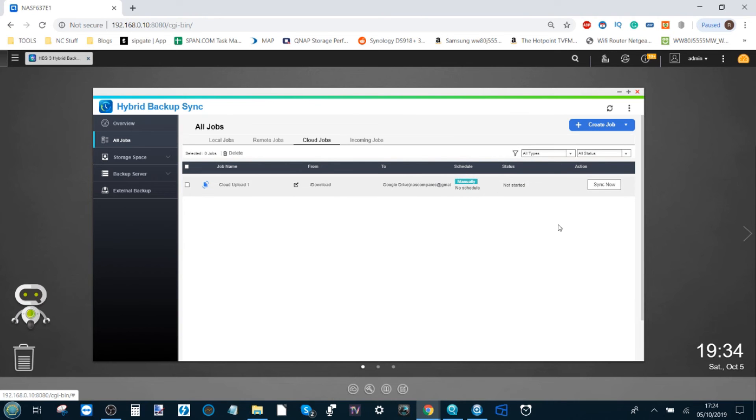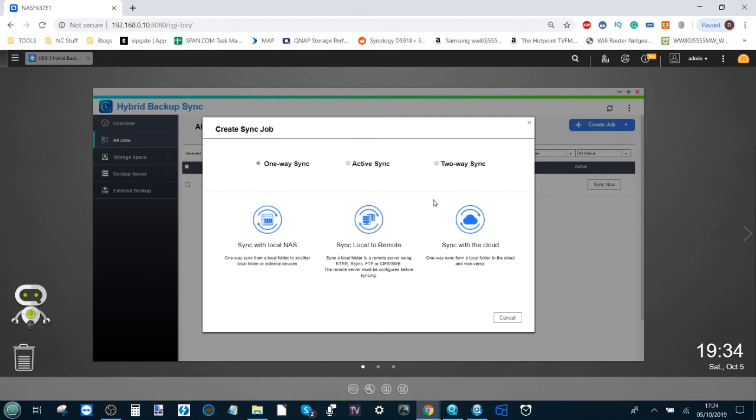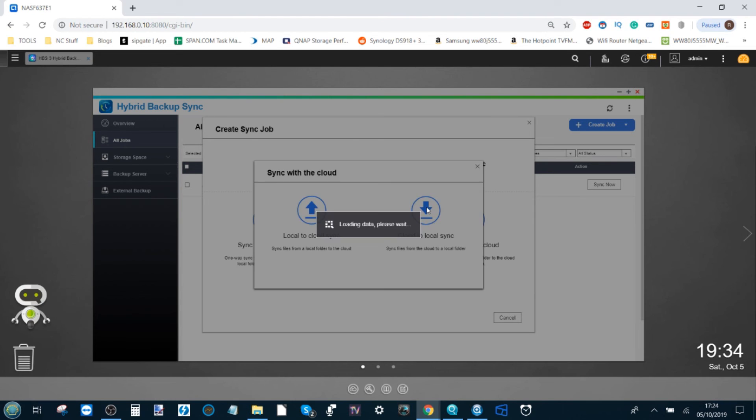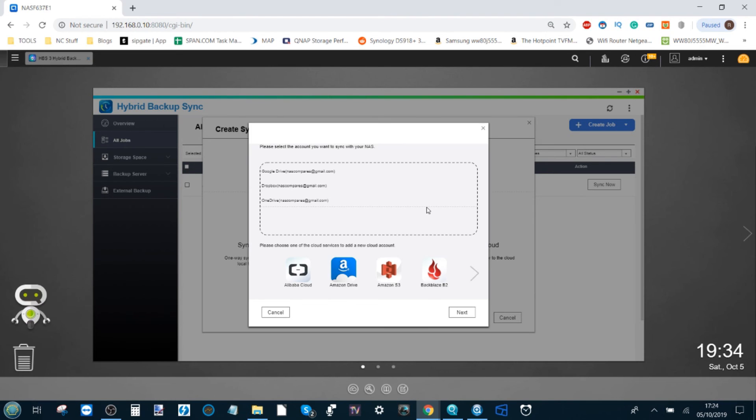If we click apply, this will now create our sync job of the QNAP NAS all the way through to our area of Google Drive space. Because we've registered those other sync jobs already, we can now try an alternate—we can sync from the cloud to our local NAS instead.